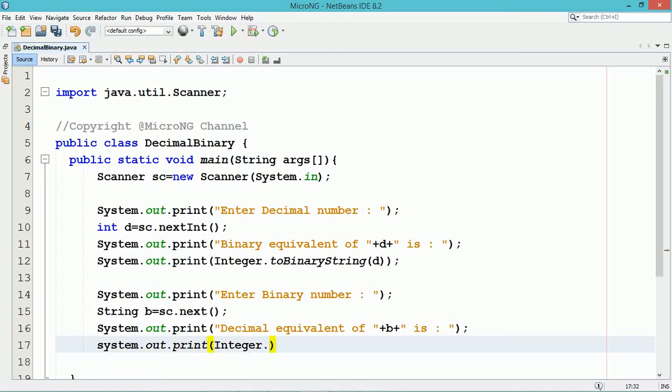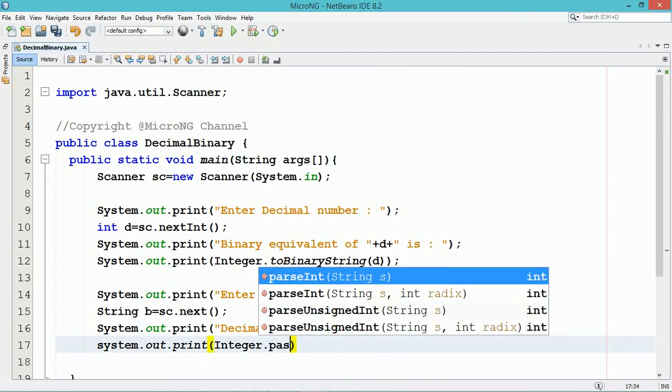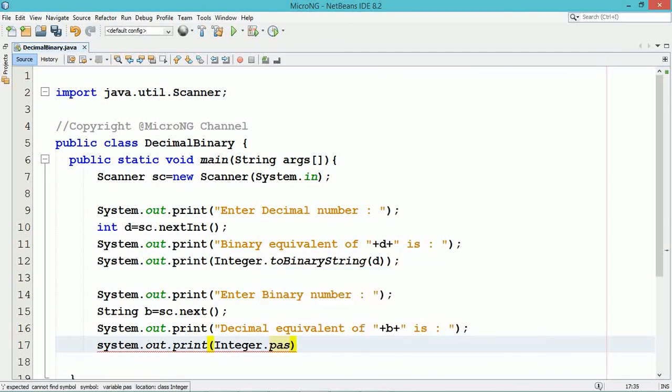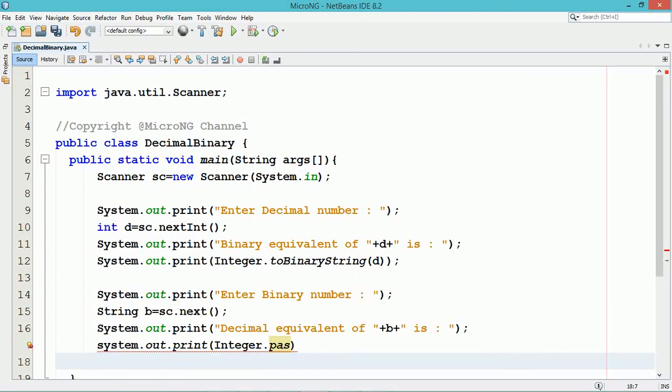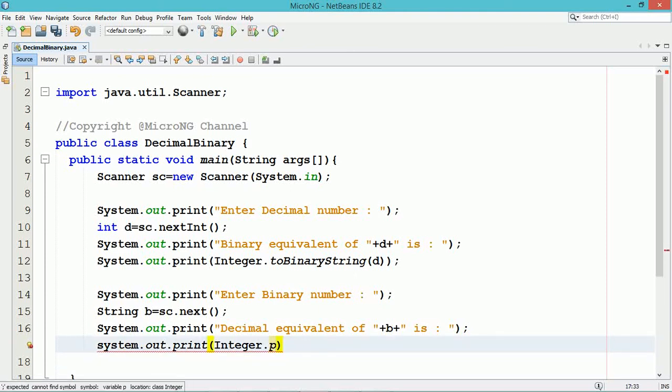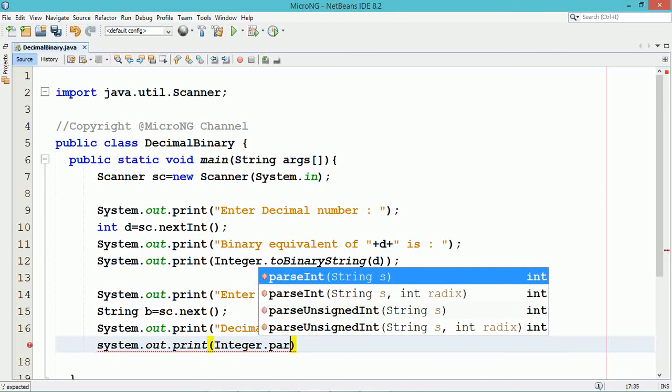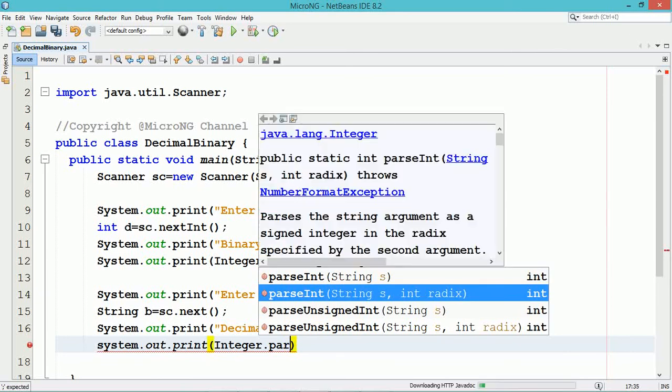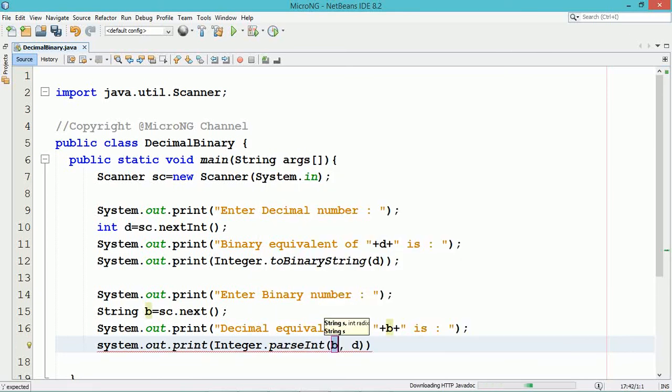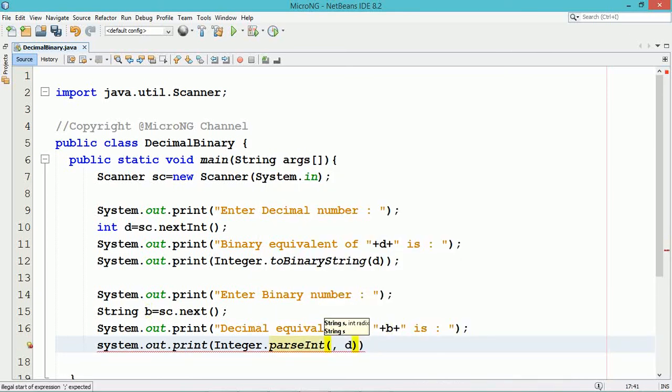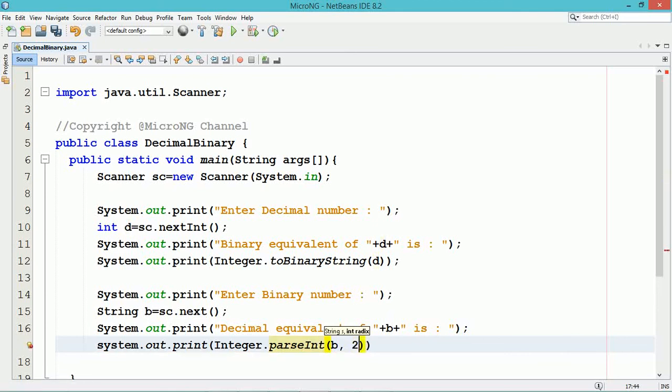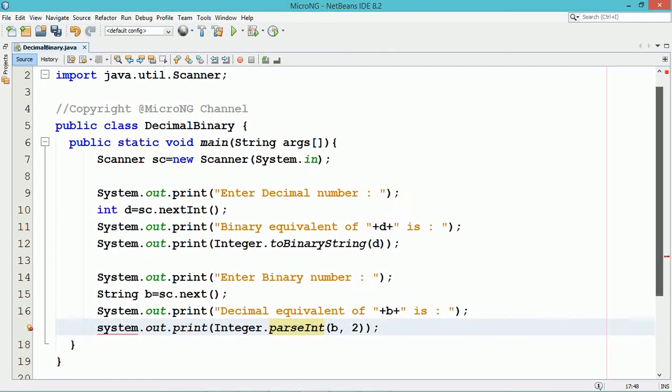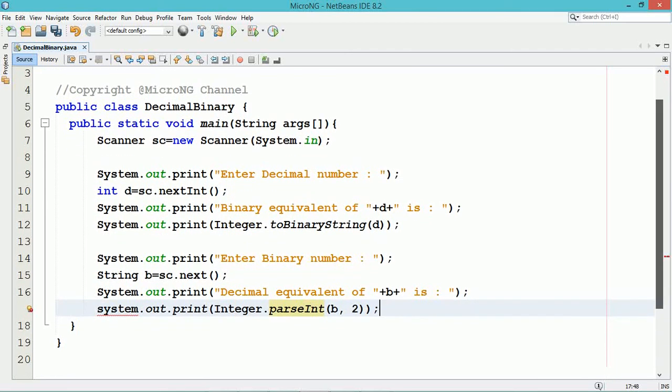We can call the method parseInt here. Both toBinaryString and parseInt method are static methods, that's why we can call them directly by using the Integer wrapper class. So parseInt method will convert the binary pattern in the form of string which is there in the variable p into its corresponding integer value.